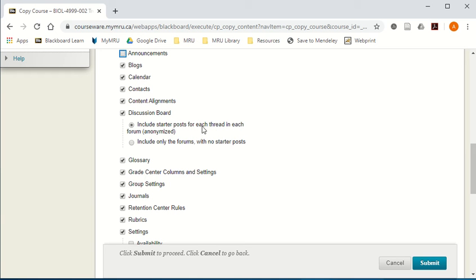But things that are safe to unclick are announcements and discussion board. In some people's cases, the instructor sets the starter post and they want to keep those. That's the default. In my case, I did not make the starter post, my students did, so I want to get rid of that and only copy the structure of my discussion boards.